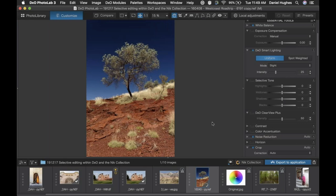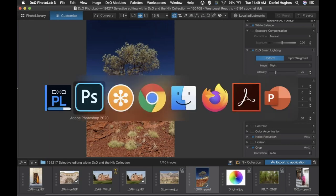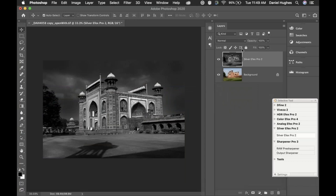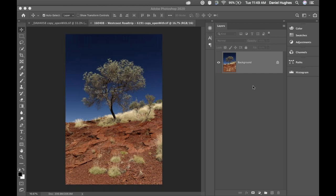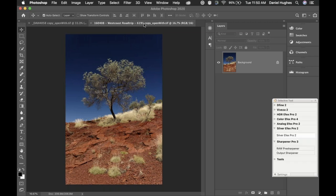I'll jump over into Photoshop as that launches. Good question coming in: how do you connect DxO PhotoLab to a Wacom tablet? As far as I know, as long as you've got the right driver installed when you plug the USB in — or if you're using it wirelessly, which a lot of Wacom tablets do — it should have pen pressure capability. DxO PhotoLab 3 should work just fine without anything special — you just need the standard Wacom driver set.